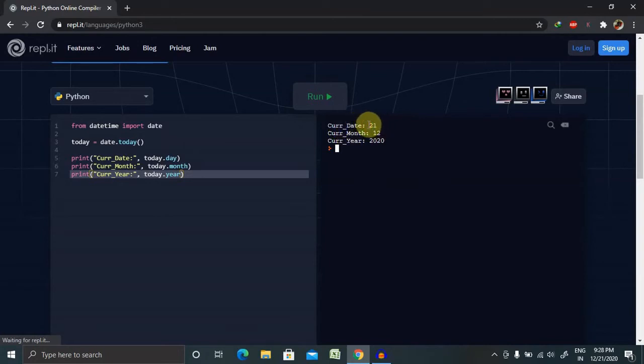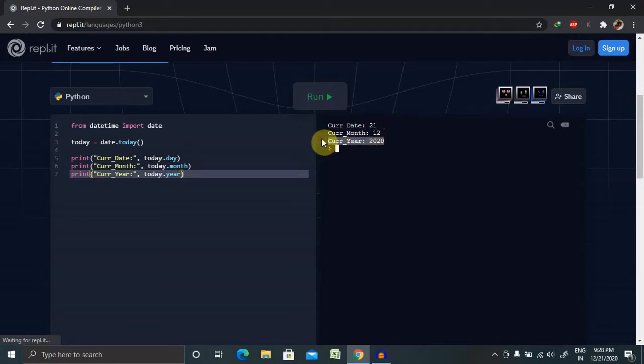Because of that, it's segregated: 21st in separate, 12 means month separate, and the current year. So this is how it will work in a Python program.